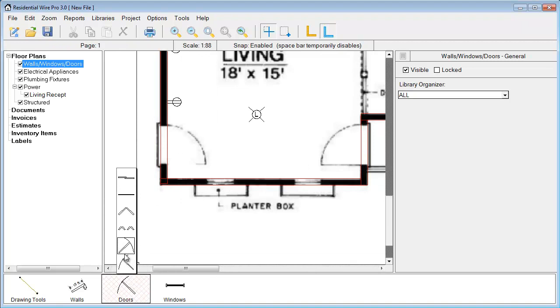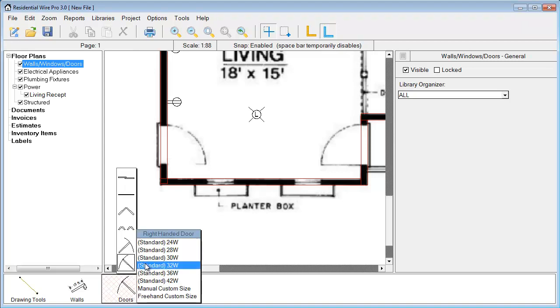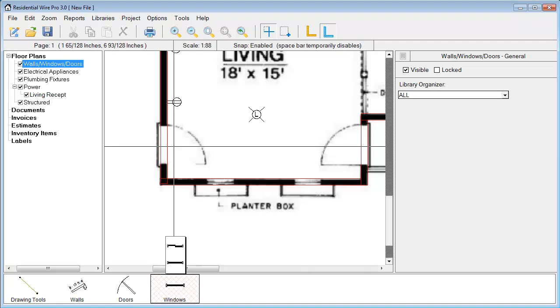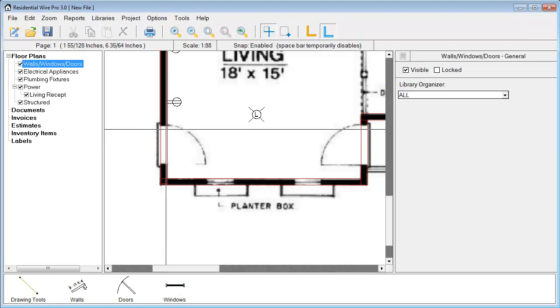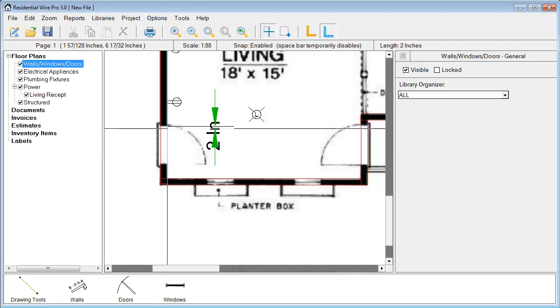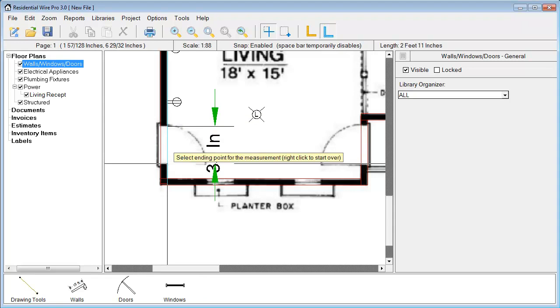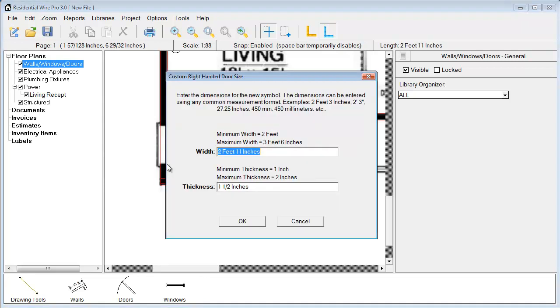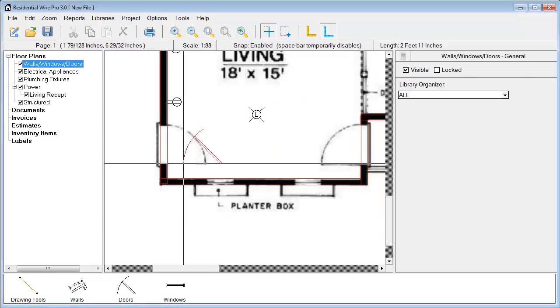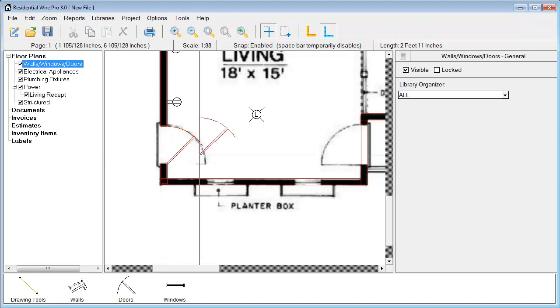Now we have some preset doors, the left and right handed doors. But the option that we want to use here is this freehand custom size. What this lets us do is literally draw the door width in here. We're going to click where this door starts and drag down to where it ends. Then it's going to tell me this is the size we're working with. We can choose to adjust the thickness here as well. I just hit OK.